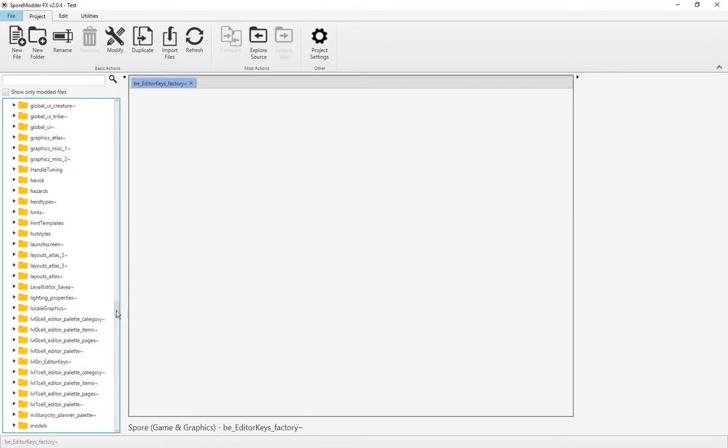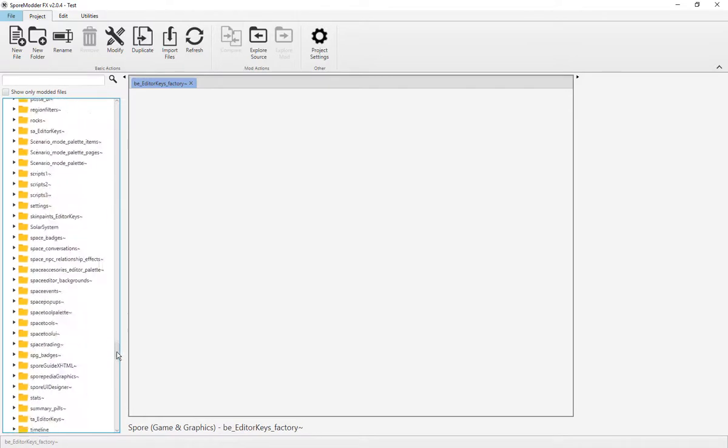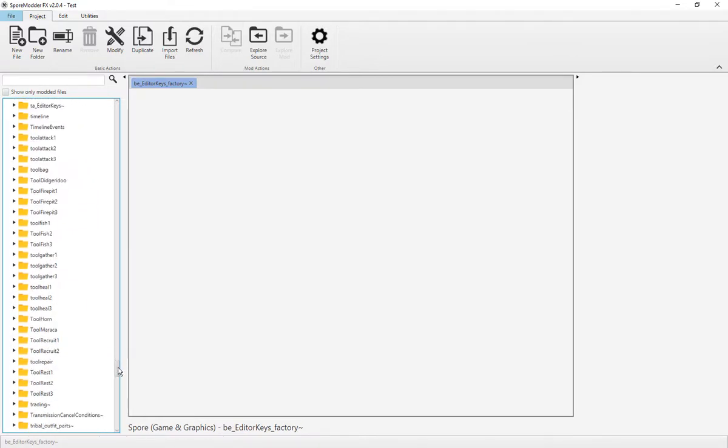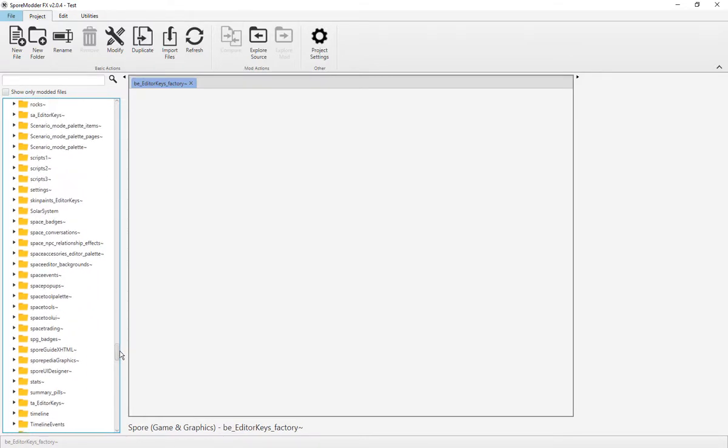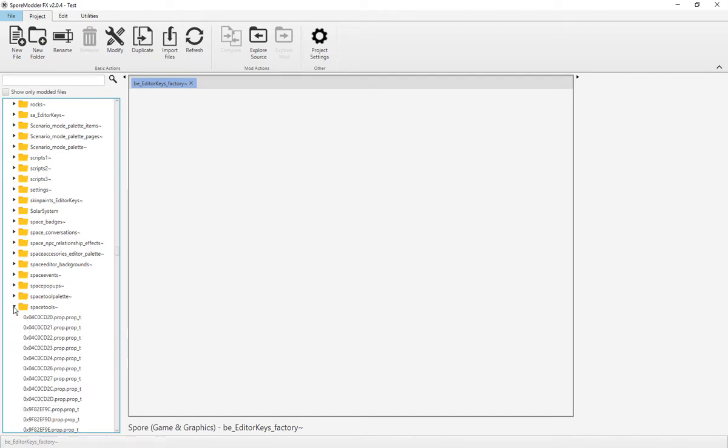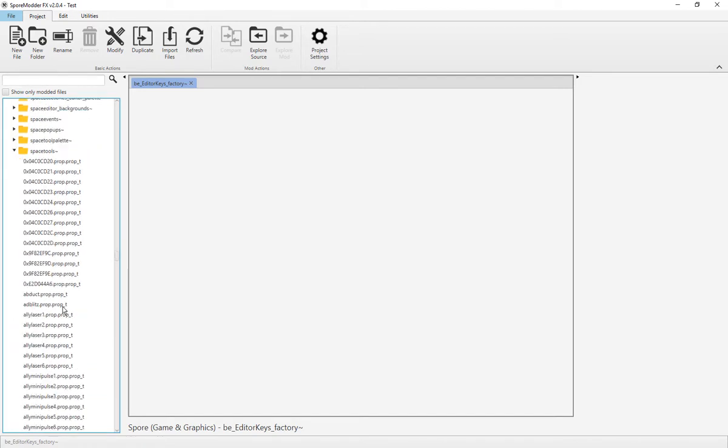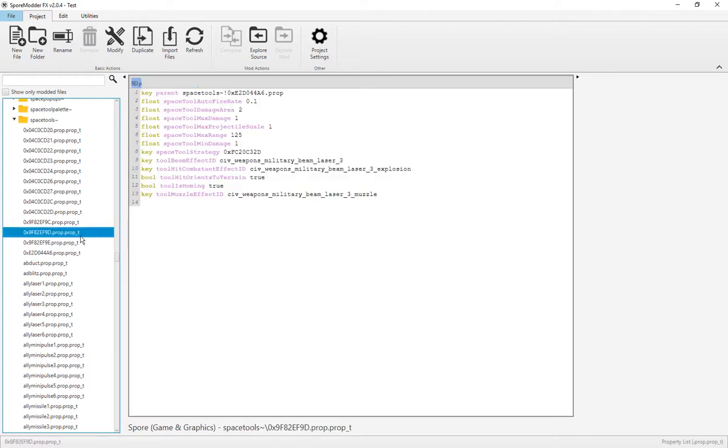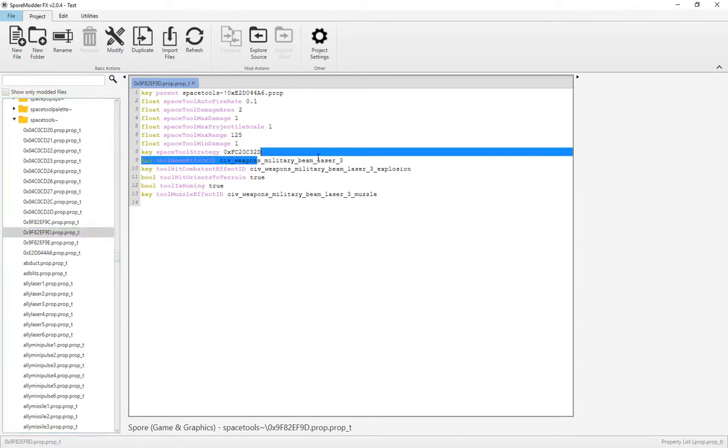If you want to mod Spore, you have to have a brain, so make sure you get that before you leave. Usually though, everything is really self-explanatory, so let me just give you an example of a space tool. So you can assume that this is a military beam laser by the names.